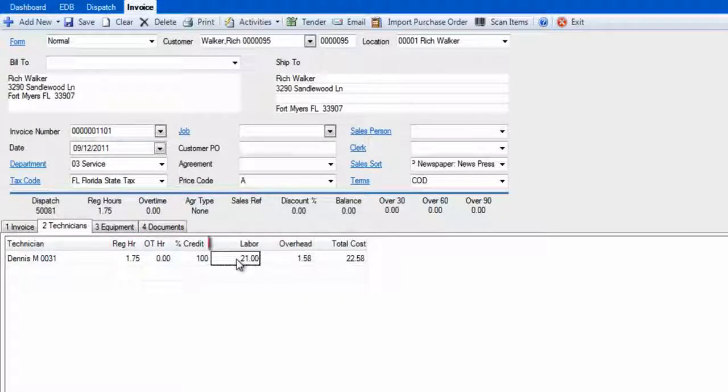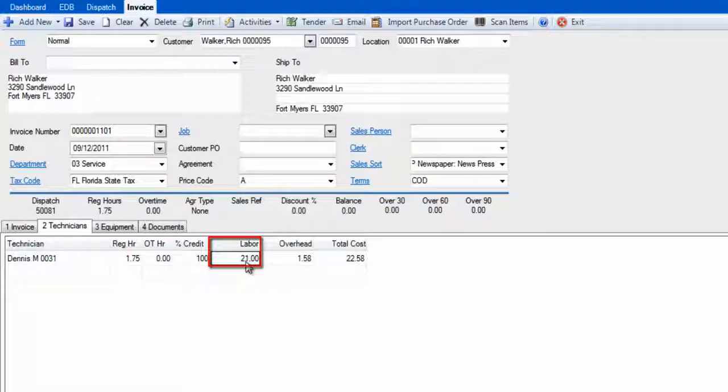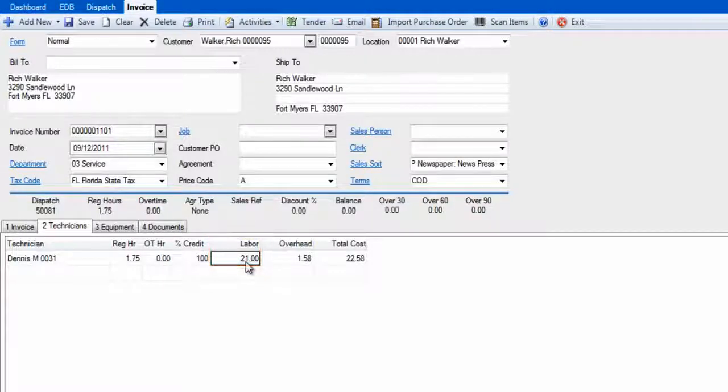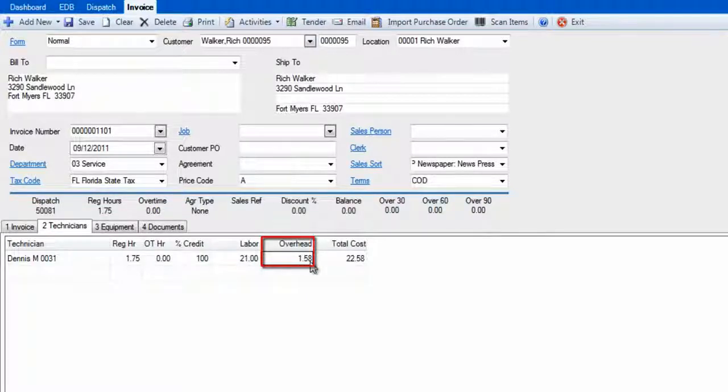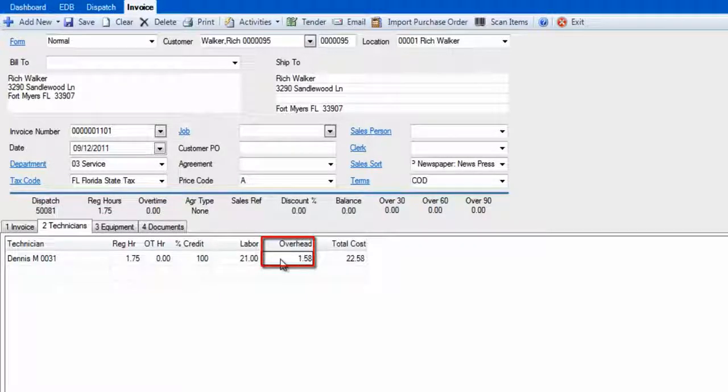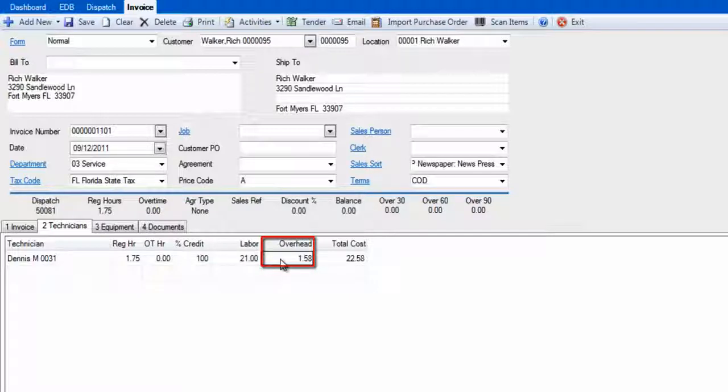The labor rate is drawn from the technician's labor rate, which can be found in the Enter Technicians screen under the Dispatch drop-down menu. You see we have both a pay rate and an overhead value. These represent what you pay this technician, and the overhead would be other costs to you for this technician, like his health insurance or 401 contributions.